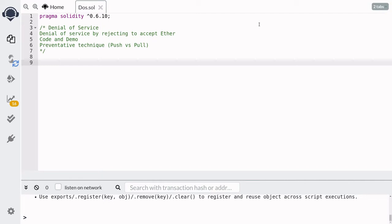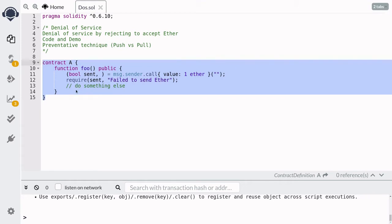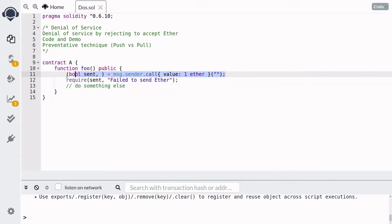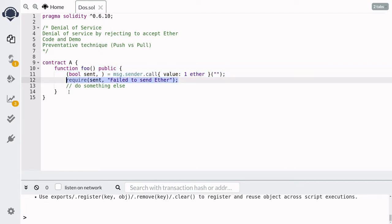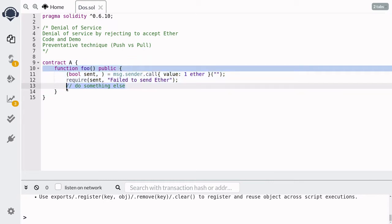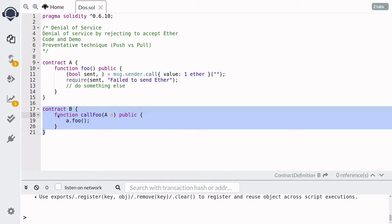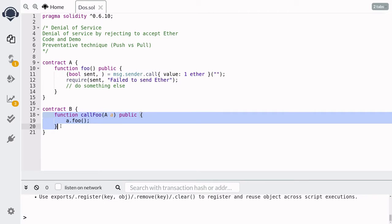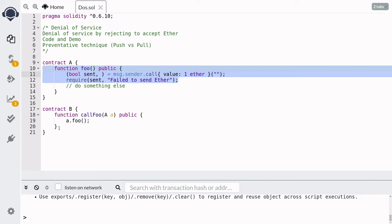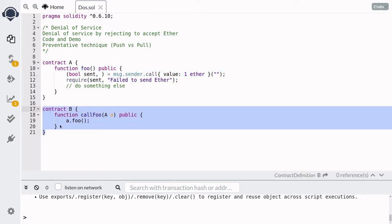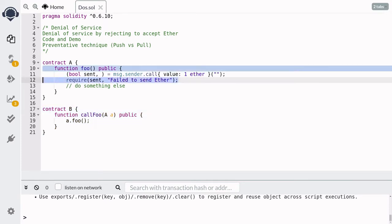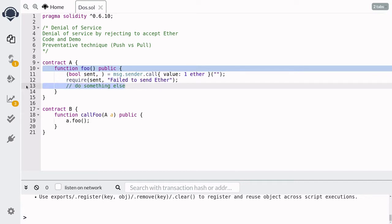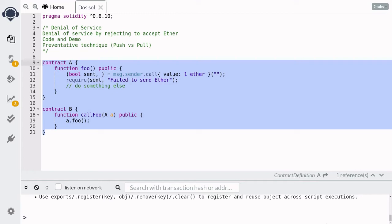First of all, let's go over what I mean by denial of service by rejecting to accept Ether. Let's say that there's some contract and when you call this function foo inside it, first of all, it will send one Ether back to you, and it will make sure that that one Ether was sent to you. So if it fails to send one Ether back to you, then this whole function fails. After it sends one Ether, it does something else.